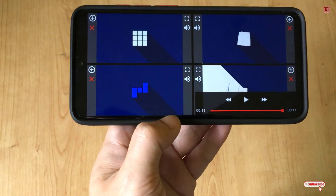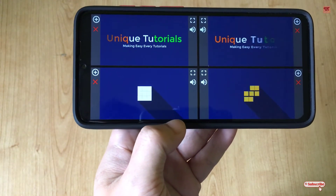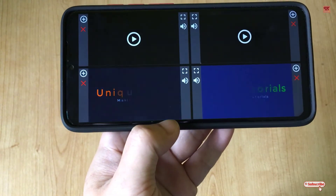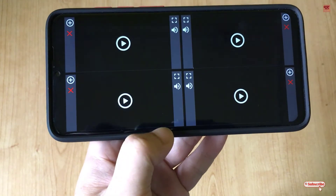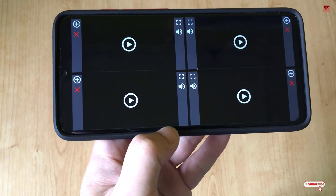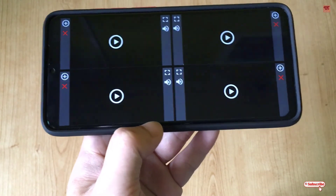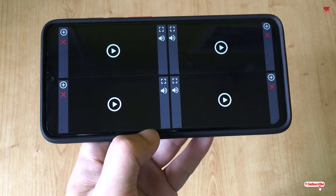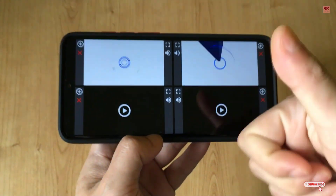You can play all the videos at the same time, or play two, three, or one video respectively. It's a really cool application to play multiple videos on your Android smartphone. I think you should definitely try it out yourself.